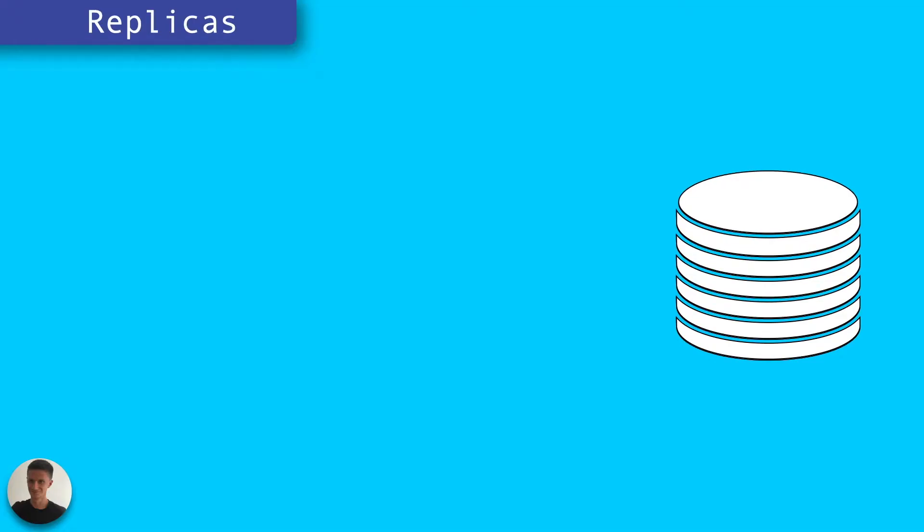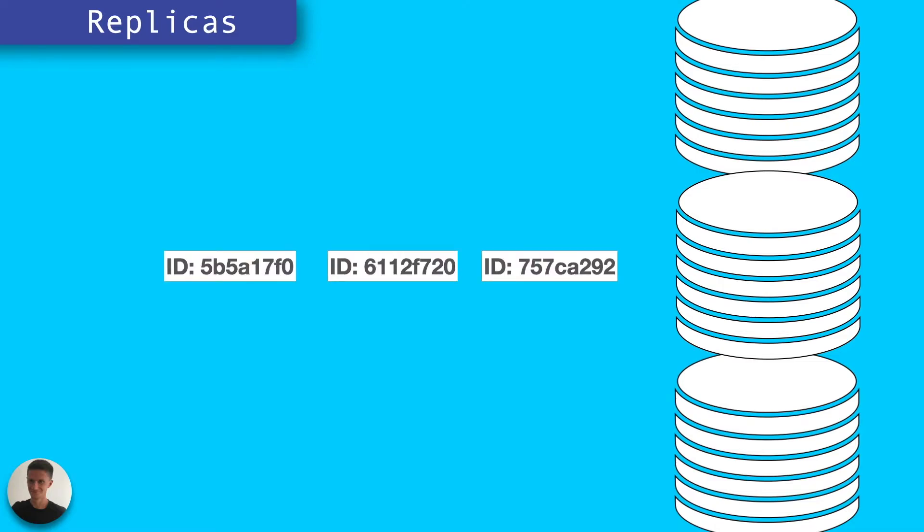One way of mitigating this problem is to use replicas of your data store. You can replicate the entire data set across a number of nodes.